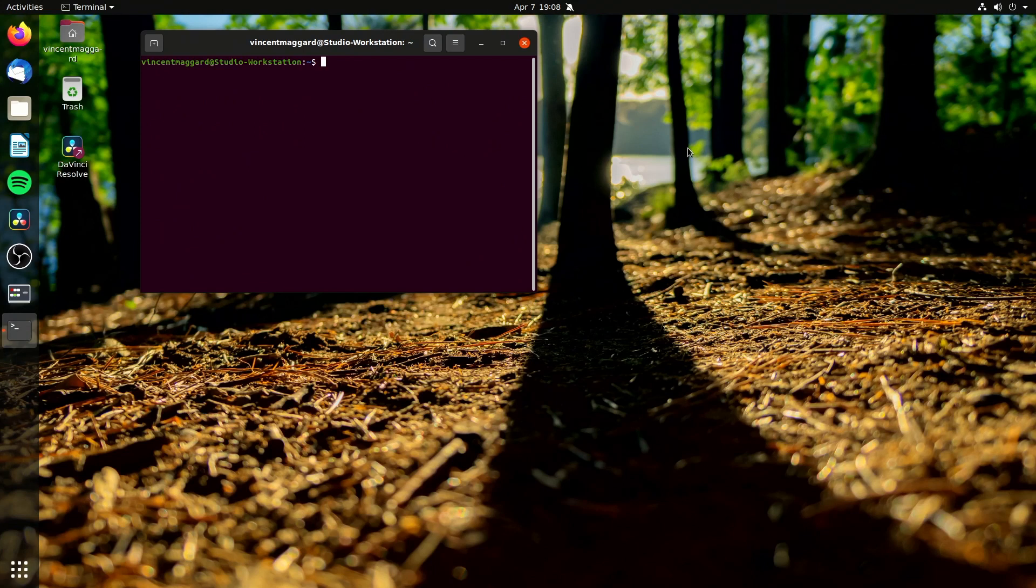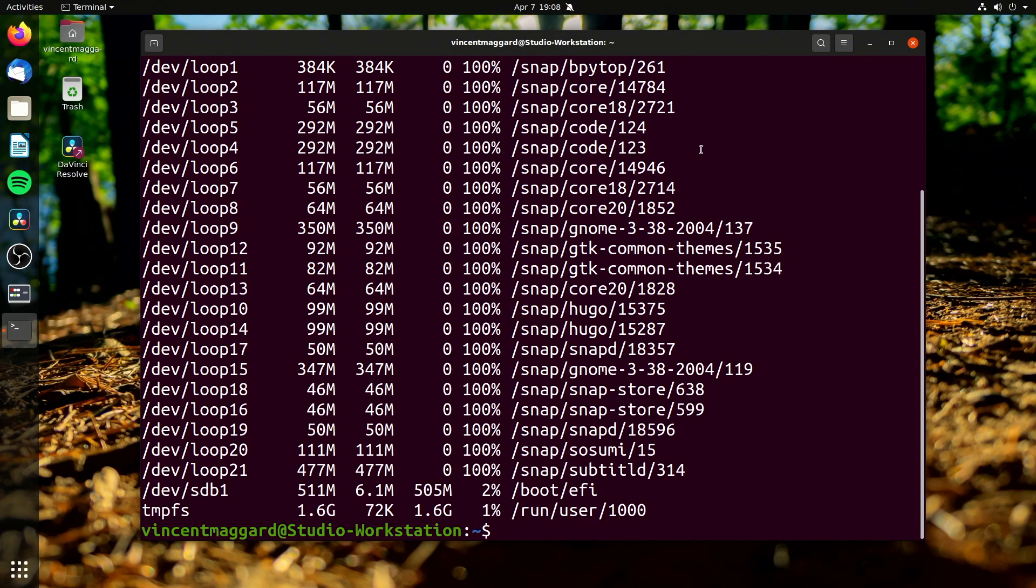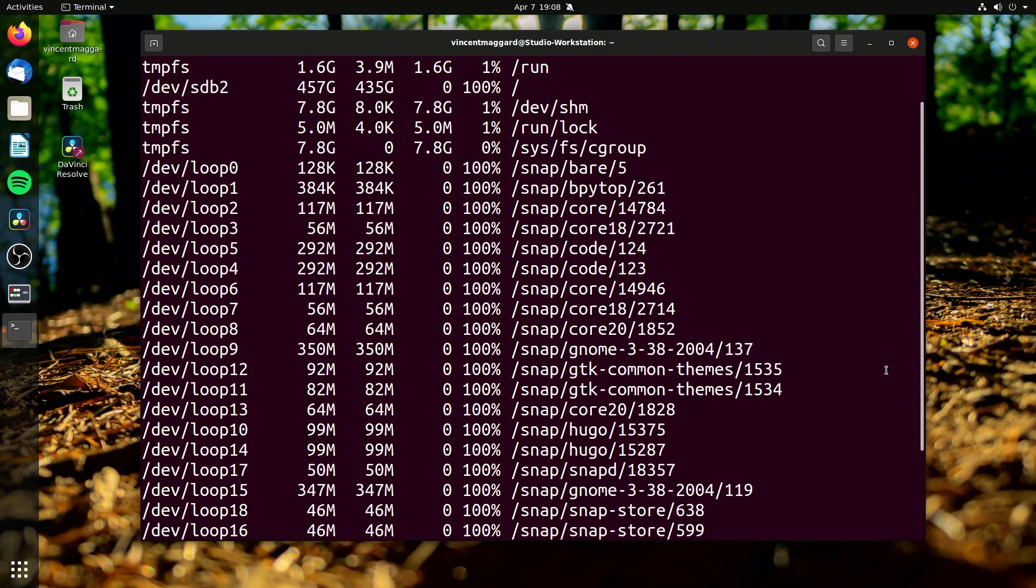All right, so if we take a look here, let's look at the disk free utility. I'm going to make this terminal bigger for you. But if we do disk free dash H, we get this. And this is it right here, everybody.